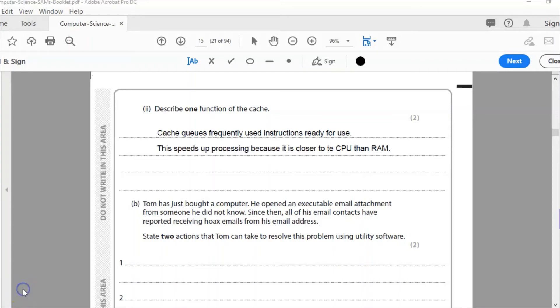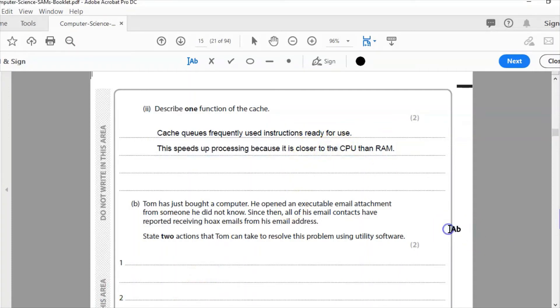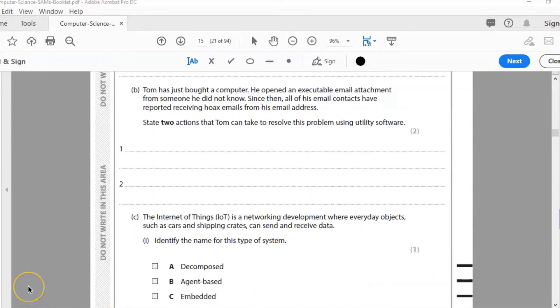So our answer: Cache stores frequently used instructions ready for use, speeds up processing because it's closer to the CPU than RAM. So closer to the CPU than RAM is.